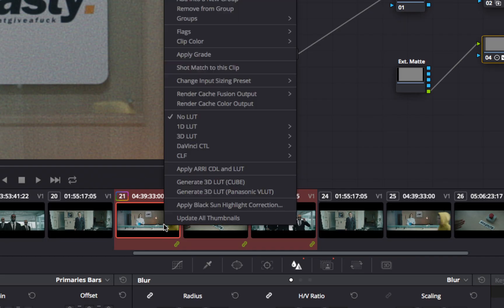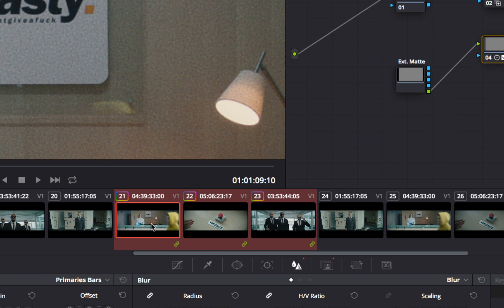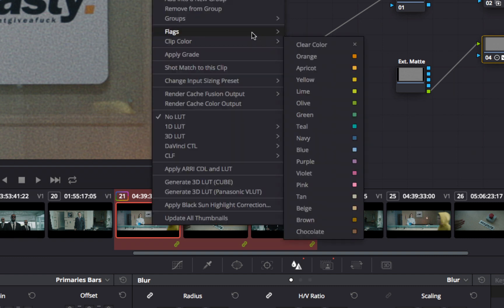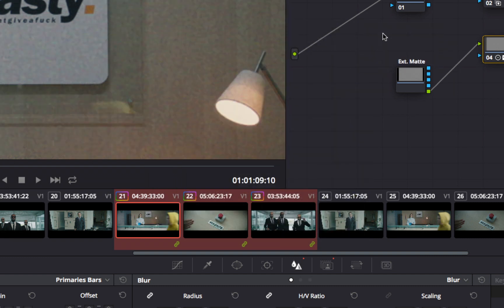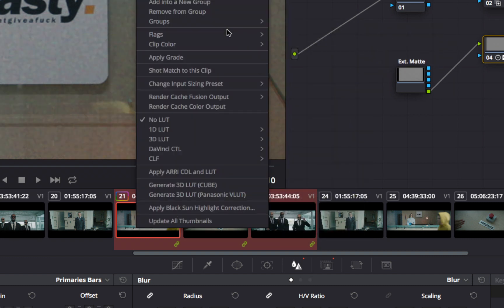Finally, creating different groups with different types of grain makes the management much easier to select which shot needs which grain.